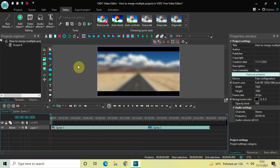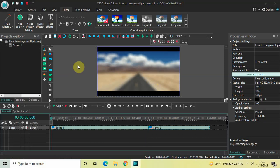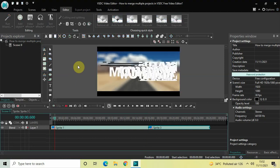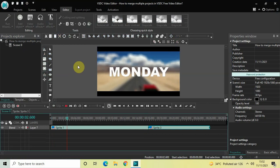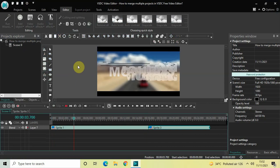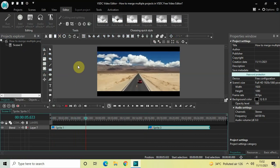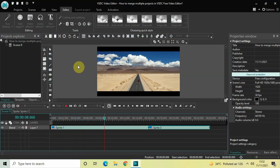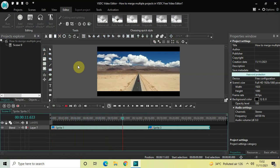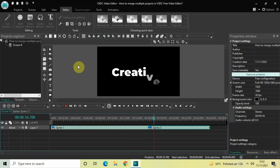Now if I quickly play this entire thing from the start — that's how you can merge multiple projects in VSDC free video editor. Do let me know your thoughts in the comments section below, like the video, and subscribe to my YouTube channel. I'll see you in the next video — till then, thanks for watching.